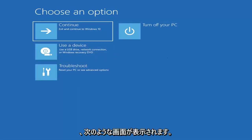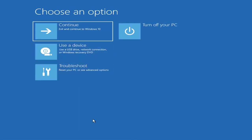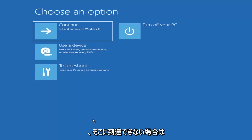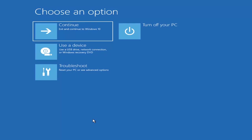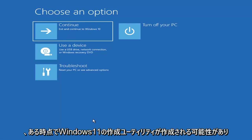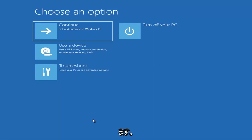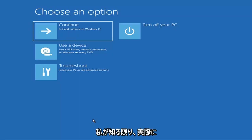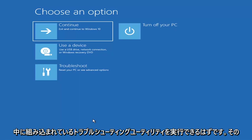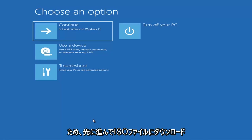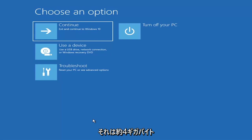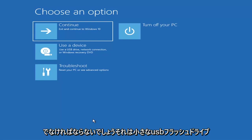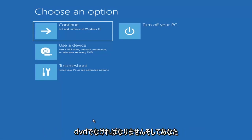It will take you to a screen that looks like this. Now if it does not, you can also download the Windows 10 media creation utility — or Windows 11, they'll probably make one for Windows 11 at some point. You can actually run the Windows 10 utility on Windows 11 and run the troubleshooting utilities built in. Just download it to an ISO file, burn it to a DVD or USB — it'd have to be about four gigabytes or more, not a small flash drive, and not a CD, it'd have to be a DVD.